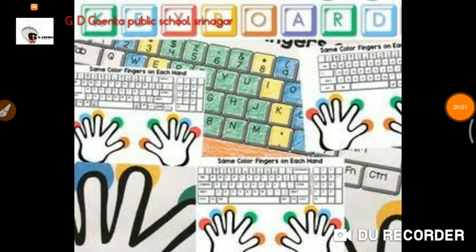Hello dear Goinkans, this is your computer class. Our topic is the Keyboard, that is from your computer book Brain on Computers.